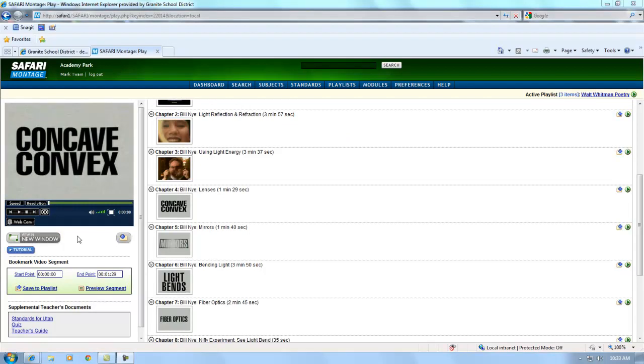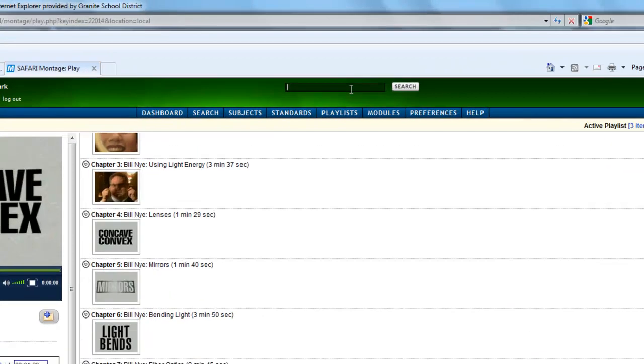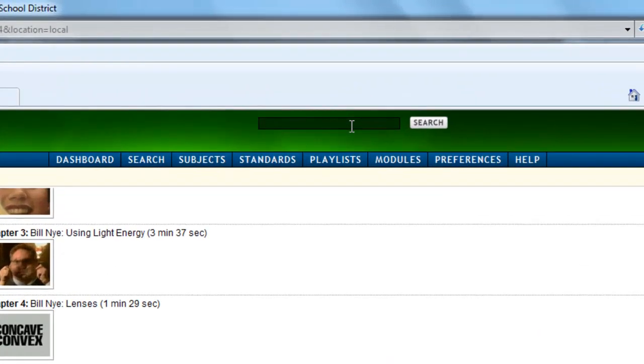The video player has many other options for your use and experimentation. Safari Montage also has a quick search box at the top of every screen.